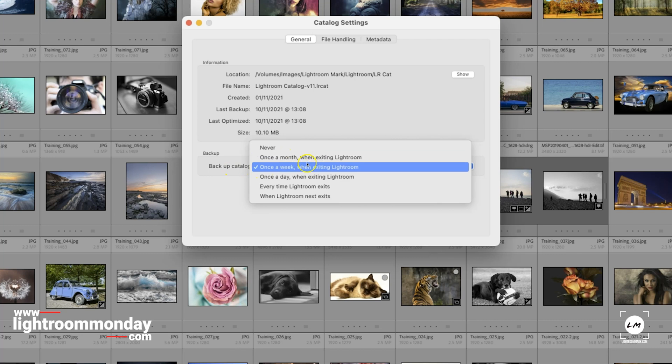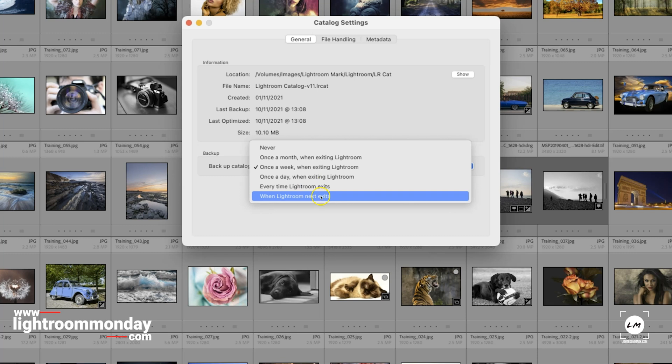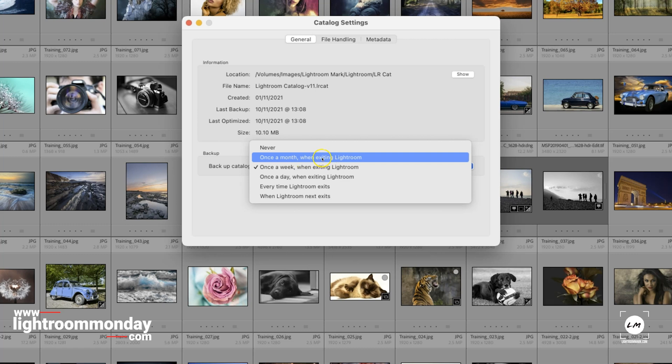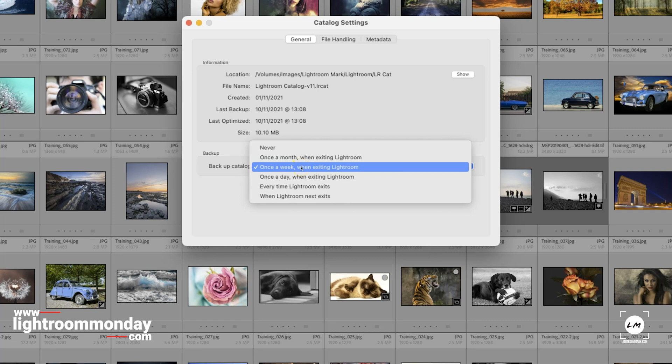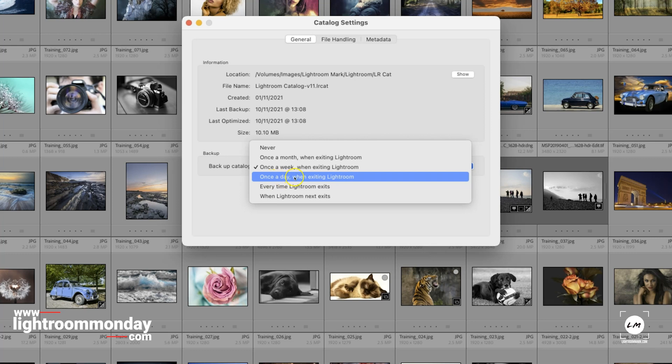It says back up your catalogue. Never, once a month, once a week, once a day, every time you exit Lightroom, and the next time I exit Lightroom. So, let's give you some examples when you would use these. Let's say you just took a few images a month. That's what I would use once a month. Let's say you went out every week, and two or three times a week, you took some pictures and you imported them into Lightroom. I would back up my catalogue once a week. Let's say you were a professional photographer, and that was your full-time job, and you were always out taking photographs, or perhaps you had an assistant that took photographs with you. You have a large amount of images. Then, once a day, and that's what I do.